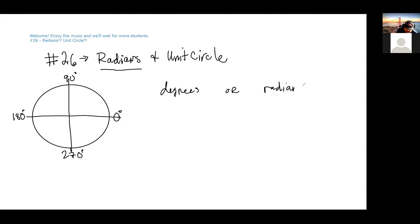Radians exist because much of higher science no longer deals with degrees anymore. For whatever reason, such as physics — they deal with purely radians once you get into higher studies of physics like AP Physics or even higher than that. Today's lesson, we're just learning that it exists.